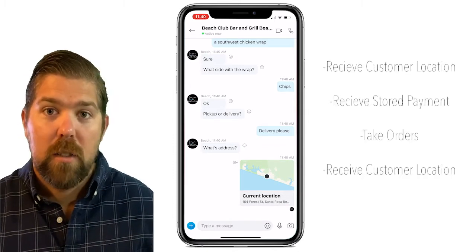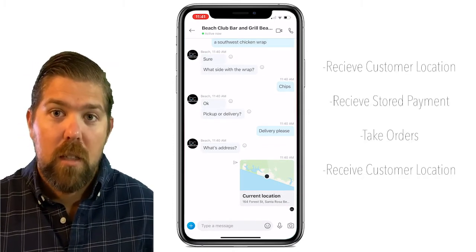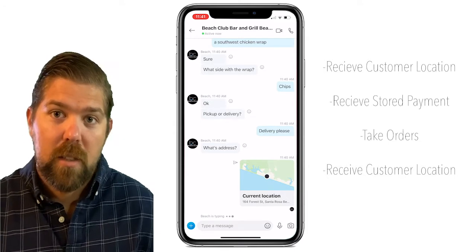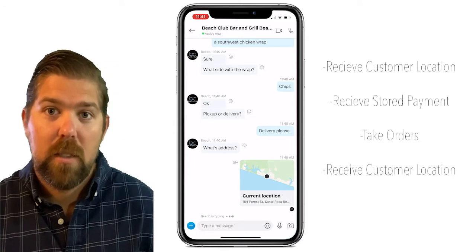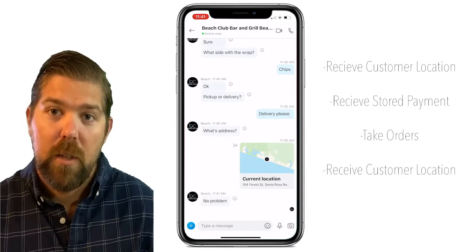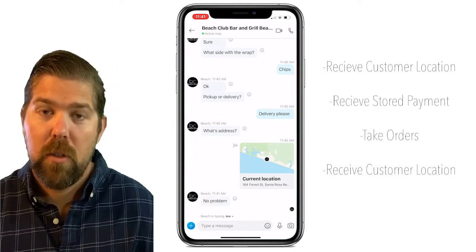So that's all you need to extract customer data, set up stored payment, take orders via the chat module, and receive customer location.